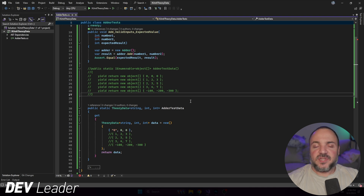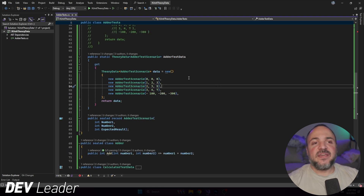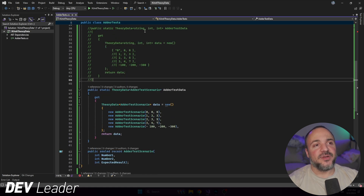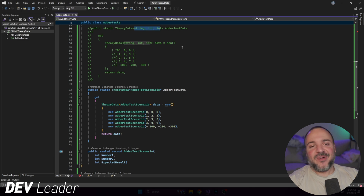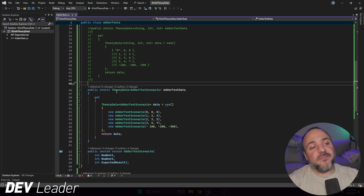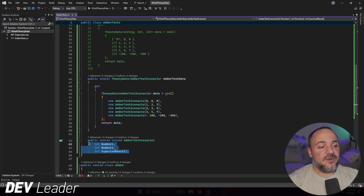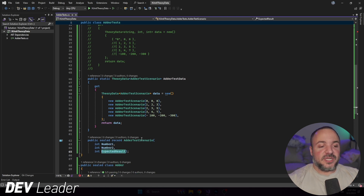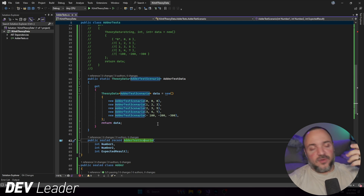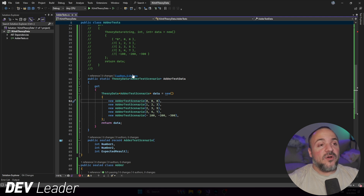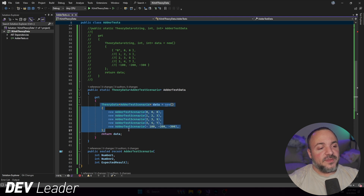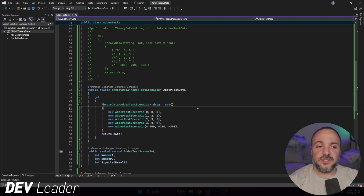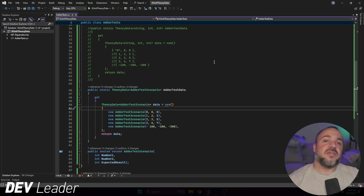I do like using MemberData over dedicated ClassData, but there's one more evolution I want to look at that I prefer even more. This is the final evolution. Instead of three type parameters, I've used just one type parameter by making a record. The record has three inputs: the two numbers being added and the result. I like calling these 'test scenarios' — so this is the AdderTestScenario. We create the TheoryData the same way, building up the collection with individual scenario instances. The nice thing about using a record is we get the ToString characteristic of records.